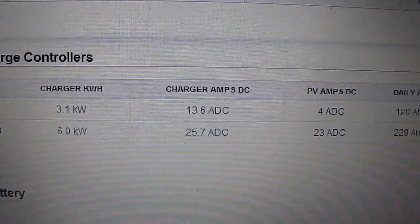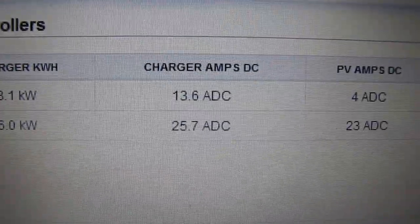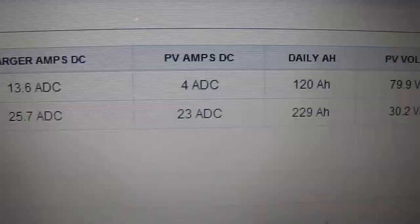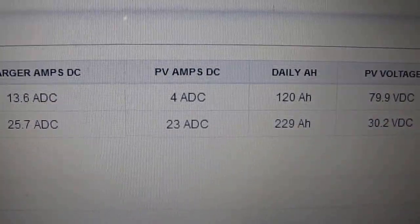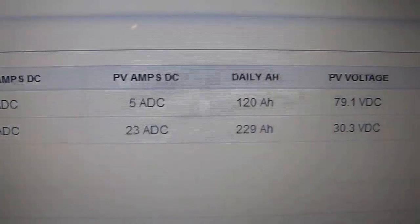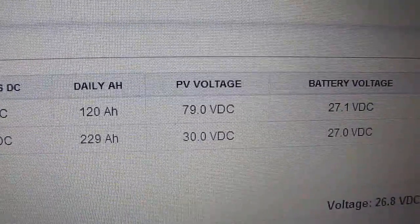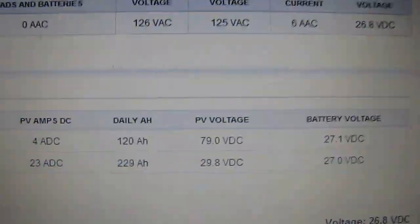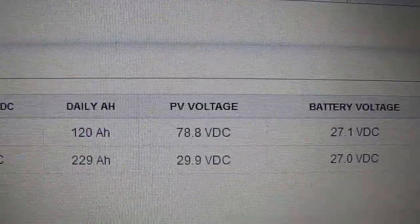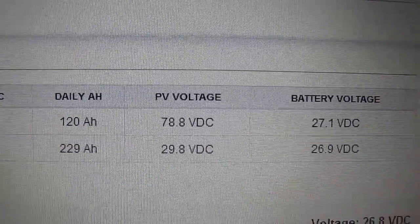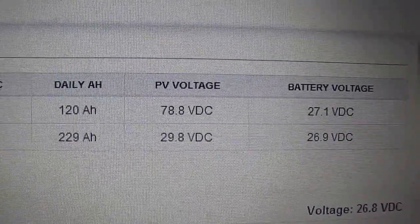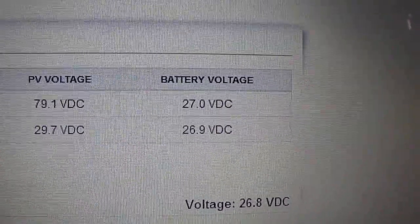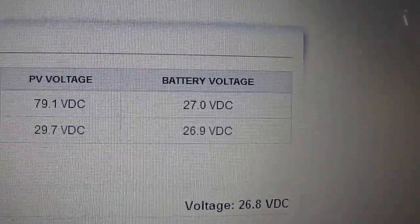Charger amps DC: 13.6, 25.7 ADC. PV amps DC: 4 amps DC, 23 amps DC. PV voltage right now is at 78.8 volts. And my other charge controller is at 29.8 volts coming in. My battery voltage is at 27 volts. And my other charge controller is at 26.9 volts, which is roughly right at it.